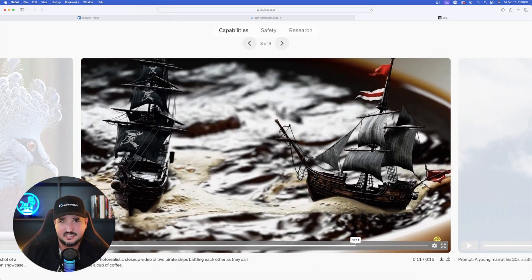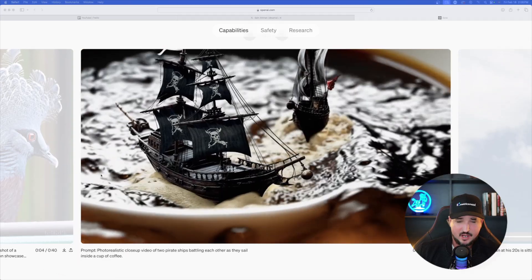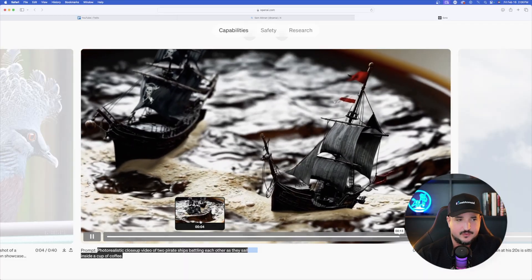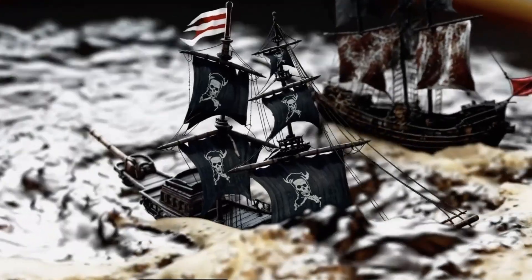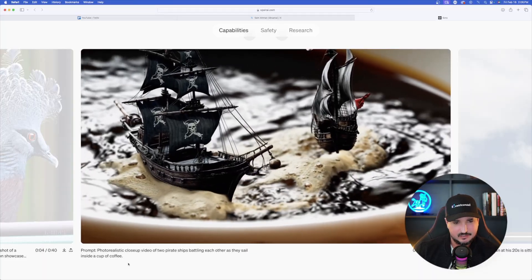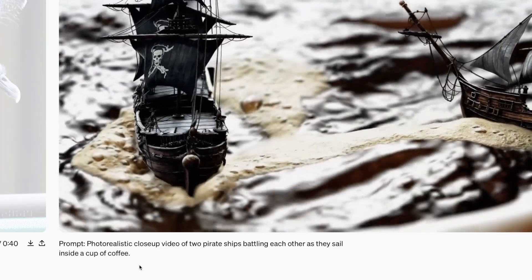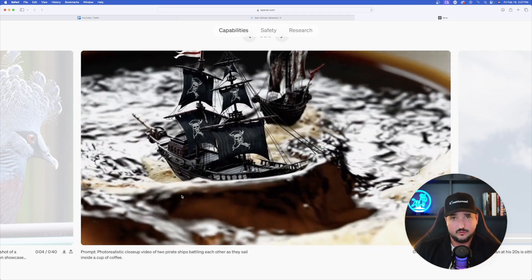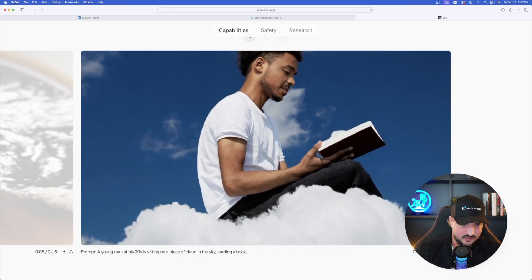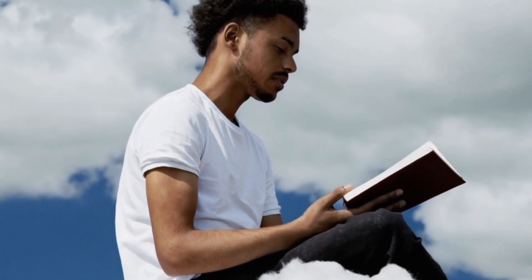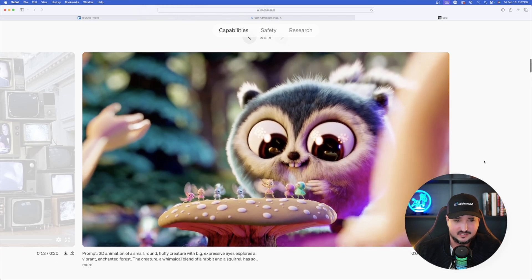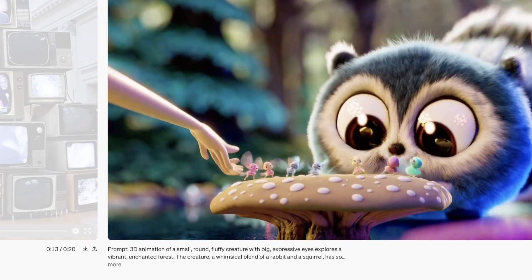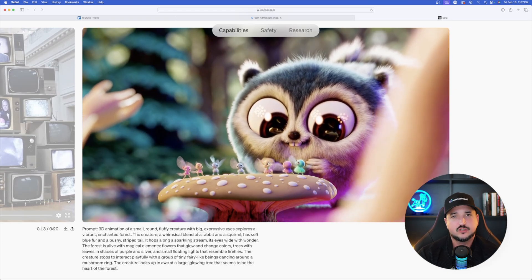Scrolling through examples on their page, right beneath each photo it actually provides the prompt that generated the video. For example: 'photorealistic close-up video of two pirate ships battling each other as they sail inside a cup of coffee.' Another prompt says 'a young man in his 20s is sitting on a piece of cloud in the sky reading a book' — and it got it exactly right. Then there's '3D animation of a small round fluffy creature with big expressive eyes that explores a vibrant enchanted forest.' You can see the full prompt for each video, which is great for knowing what to use when Sora launches.